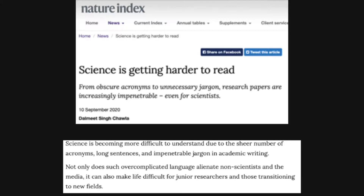Not only does such overcomplicated language alienate non-scientists and the media, it can also make life difficult for junior researchers and those transitioning to new fields. Scientific writing is often talked about as bad writing. It doesn't have to be. There's a lot of really good scientific writing out there, but there's also a lot of bad scientific writing, and this headline is telling us that bad scientific writing is becoming more and more commonplace.